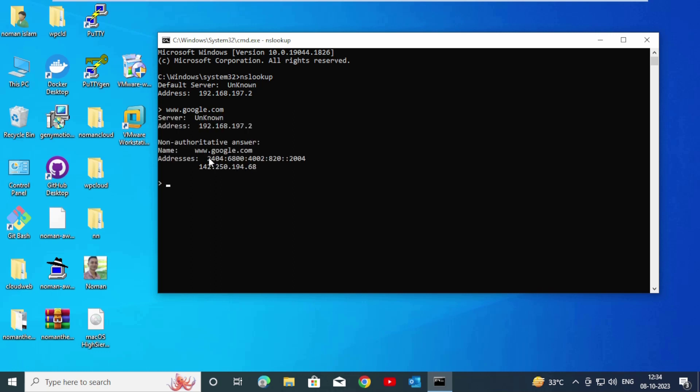This is the 32-bit IP address. This is the 128-bit IP address that comes from google.com.